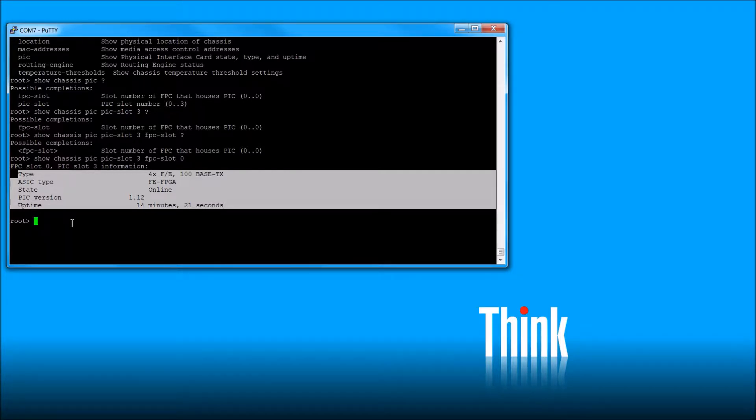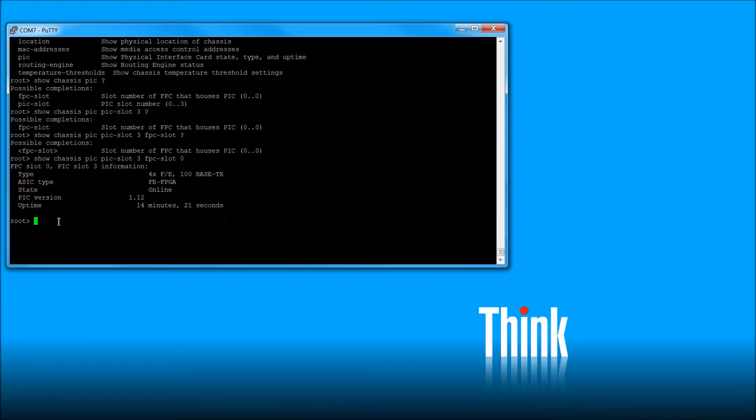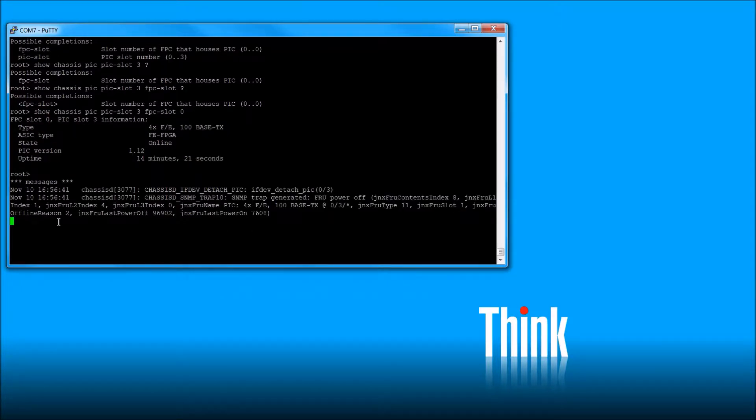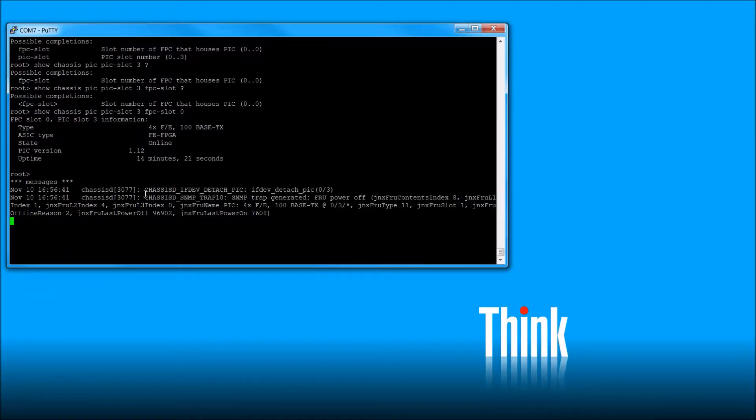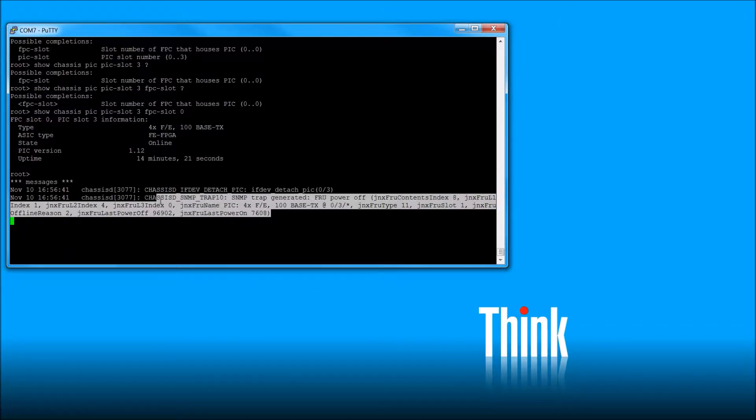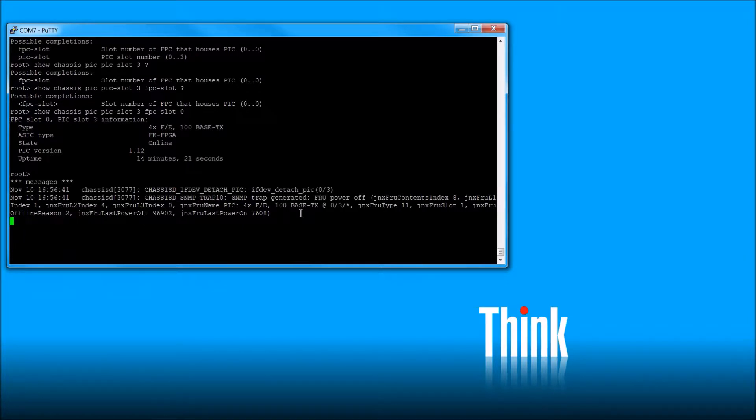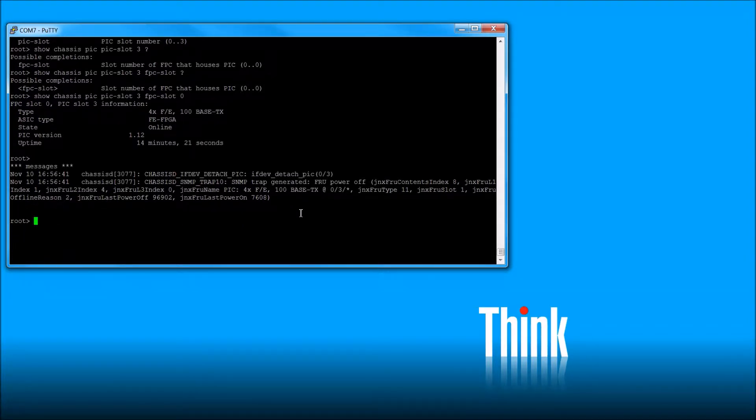But I actually had rebooted the router earlier and it brought it back online. So I'm going to go ahead and take it offline so I can show you that command. So I just went and held that online offline button for about 5 seconds or 4 seconds. I forget. I haven't counted it. But and you can see it's taking it offline. Somewhere in this line of, oh, here it is. FRU power off. Okay. So and it's got reasons. You can look up all this stuff and what it means. But we don't really care.